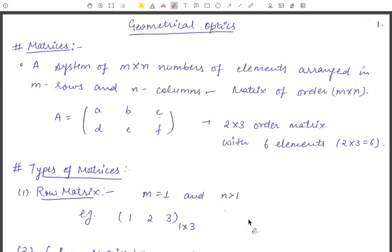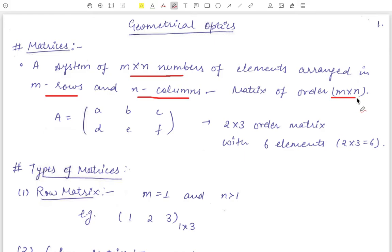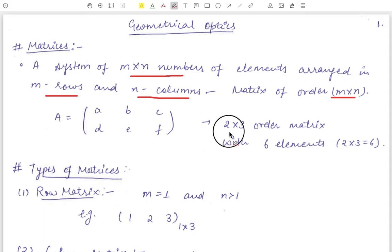Hello everyone, welcome to our YouTube channel Physics Infinity. Today we are going to start geometrical optics. First, matrices: a matrix is a system of m×n numbers or elements arranged in m rows and n columns, called a matrix of order m×n. The first digit m is the number of rows and n is the number of columns. For example, a matrix A with elements a, b, c, d, e, f has two rows and three columns — a two cross three order matrix with six elements.